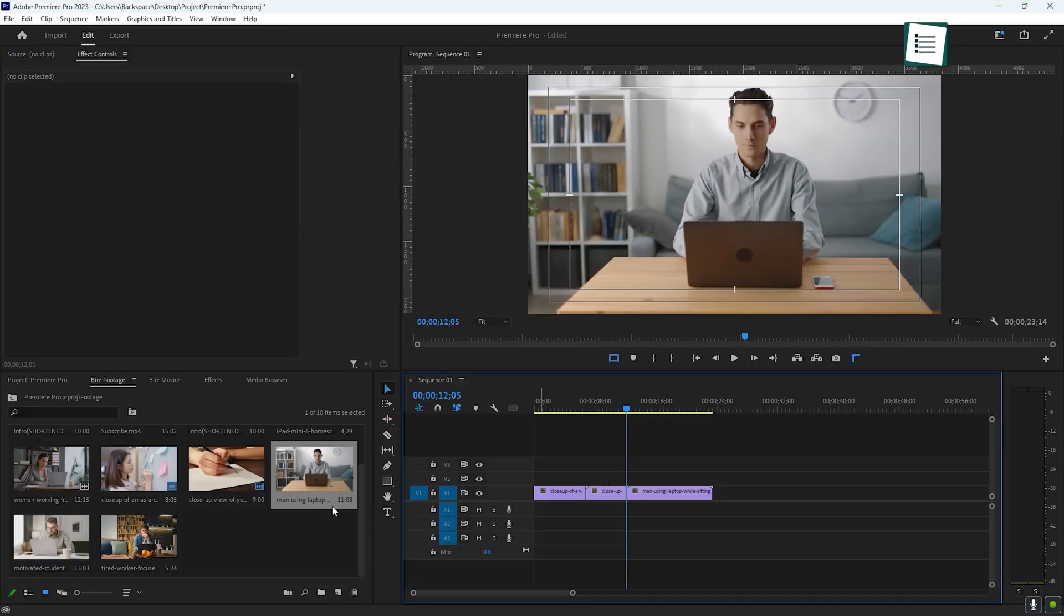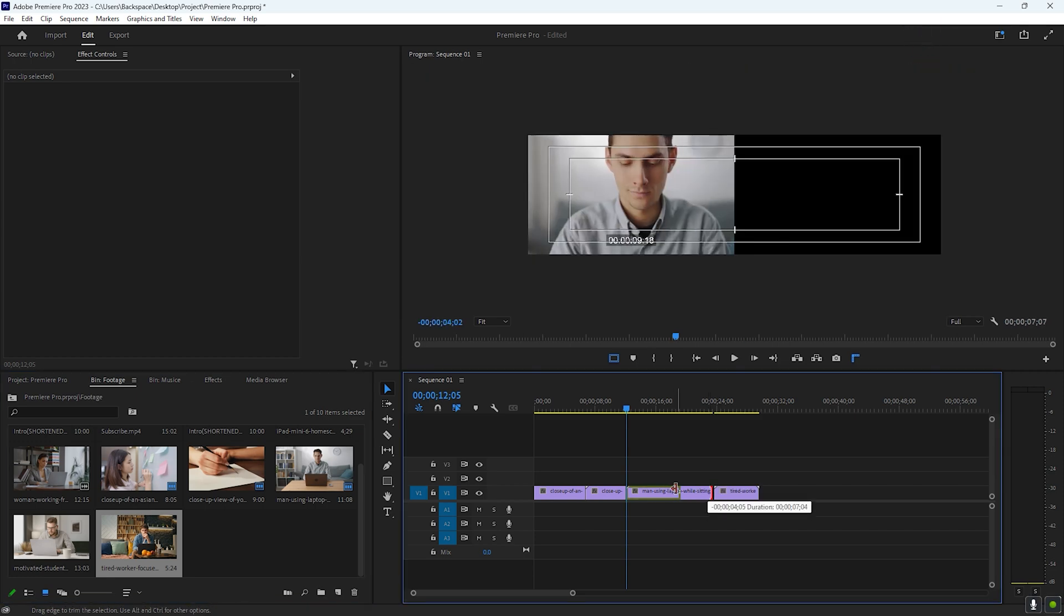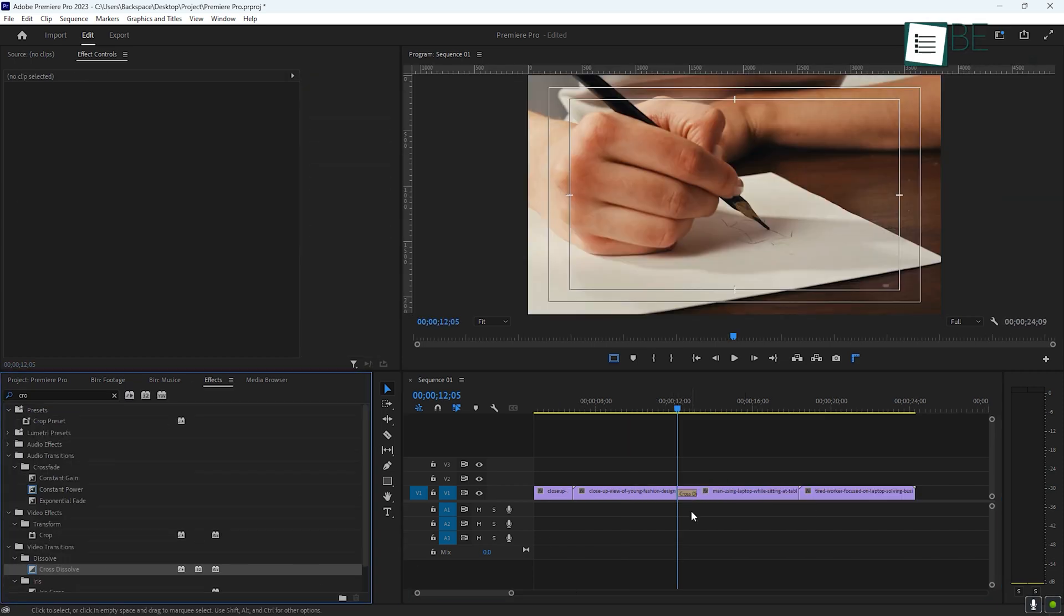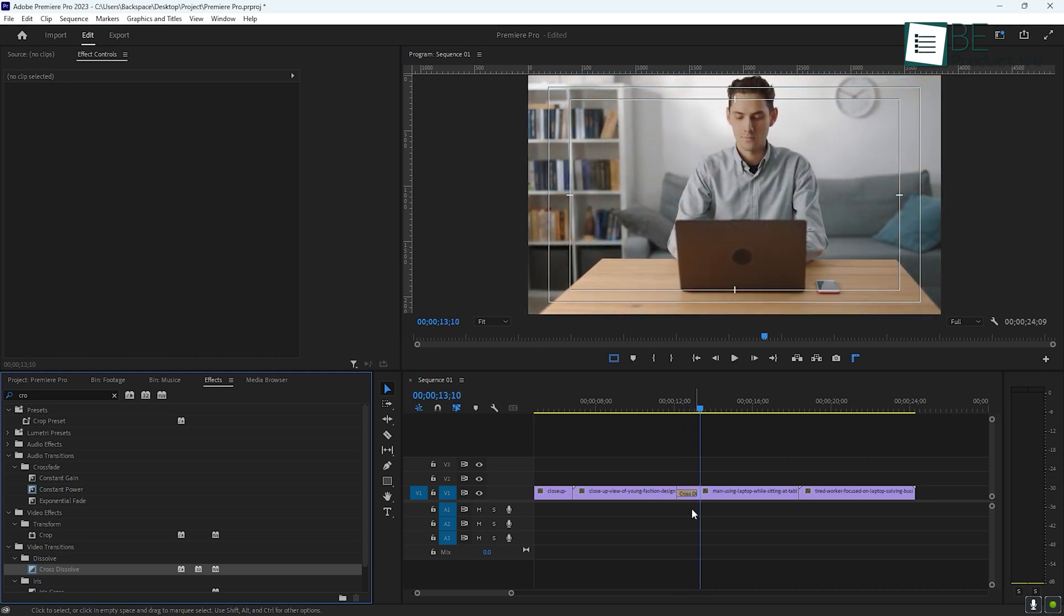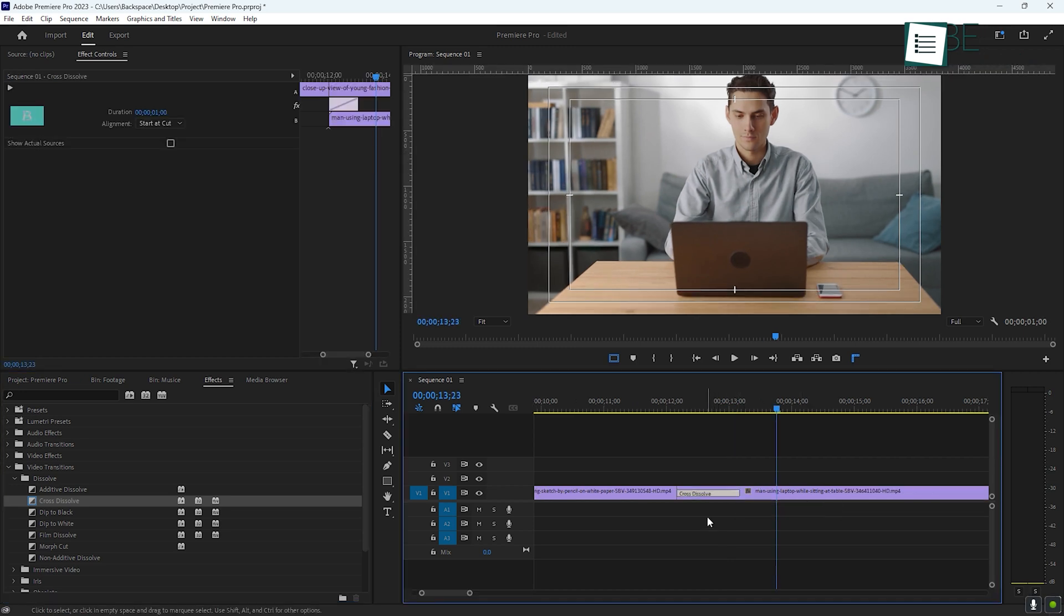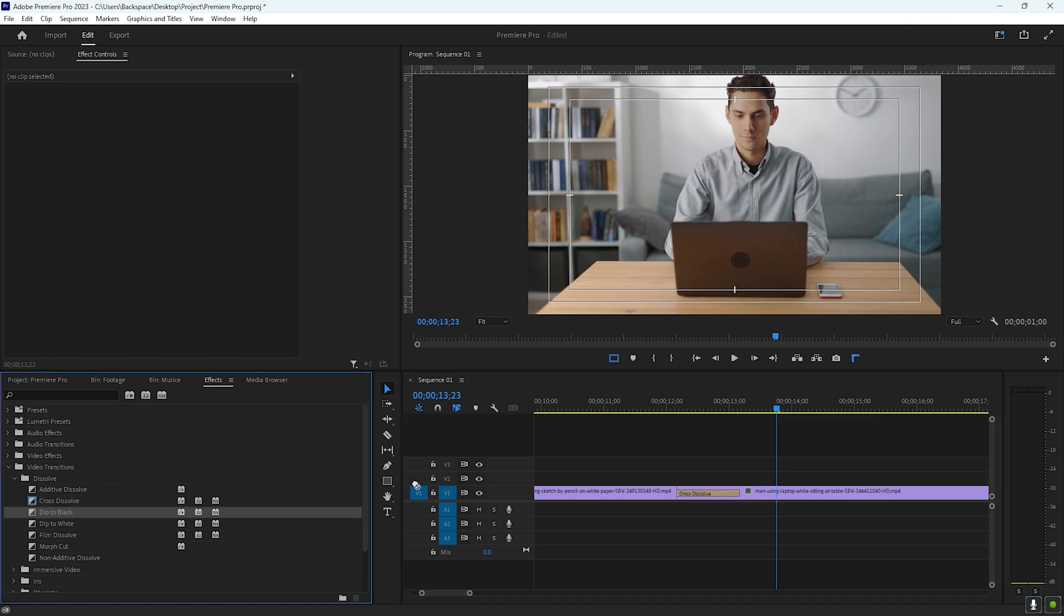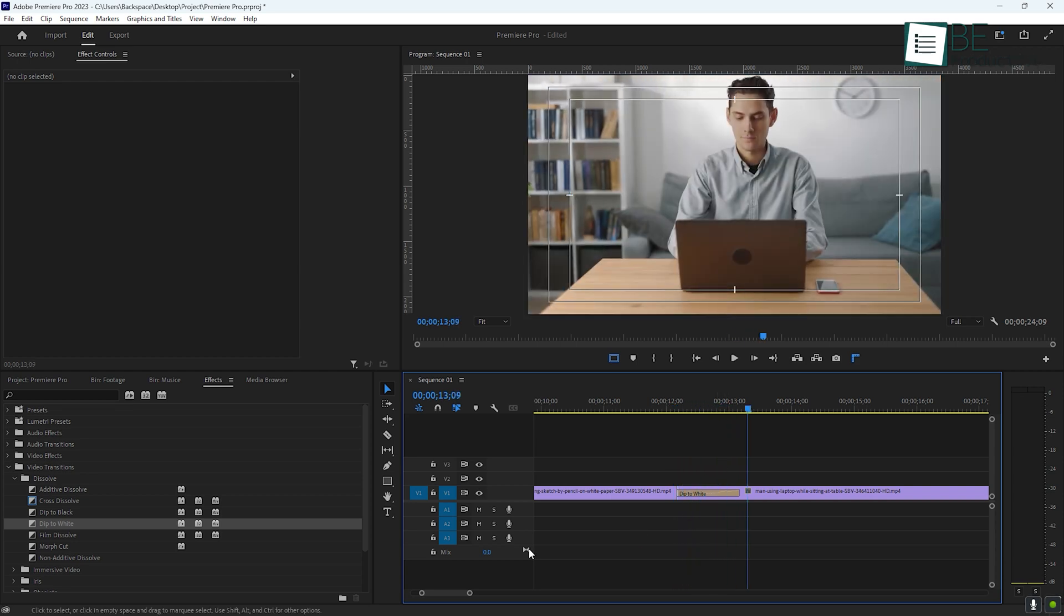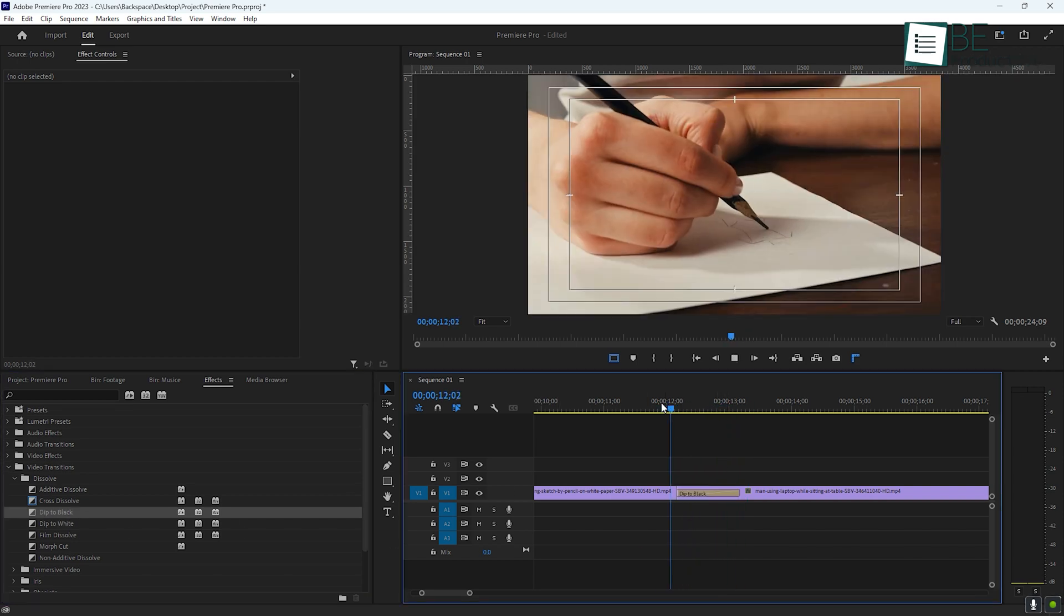Now that you have your basic cuts, let's smooth things out with transitions. A simple cross-dissolve is one of the most common transitions and can be applied by dragging it from the effects panel onto the timeline and placing it between two clips. You can also adjust the duration of the transition by clicking and dragging its edges. If you're looking for something more dramatic, try transitions like Dip to Black or Wipe. These are great for adding a bit more style to your video, depending on the mood you're trying to create.